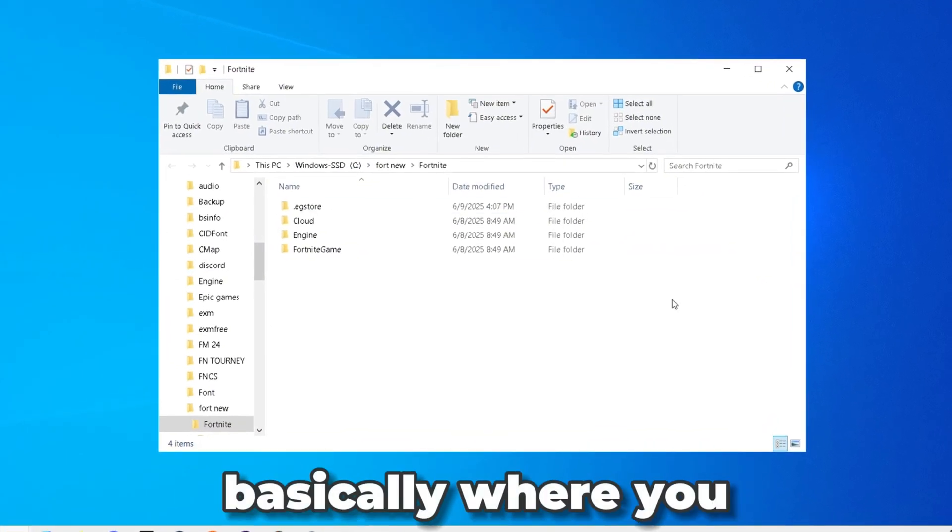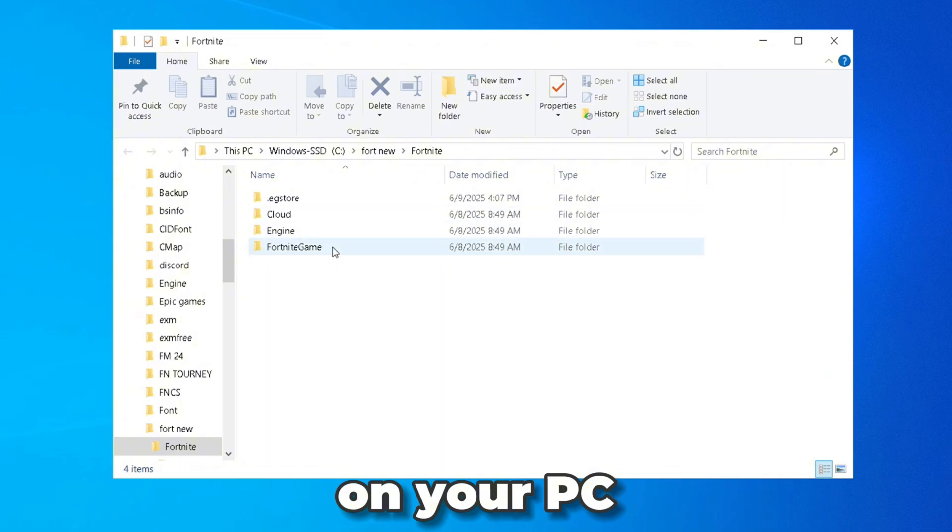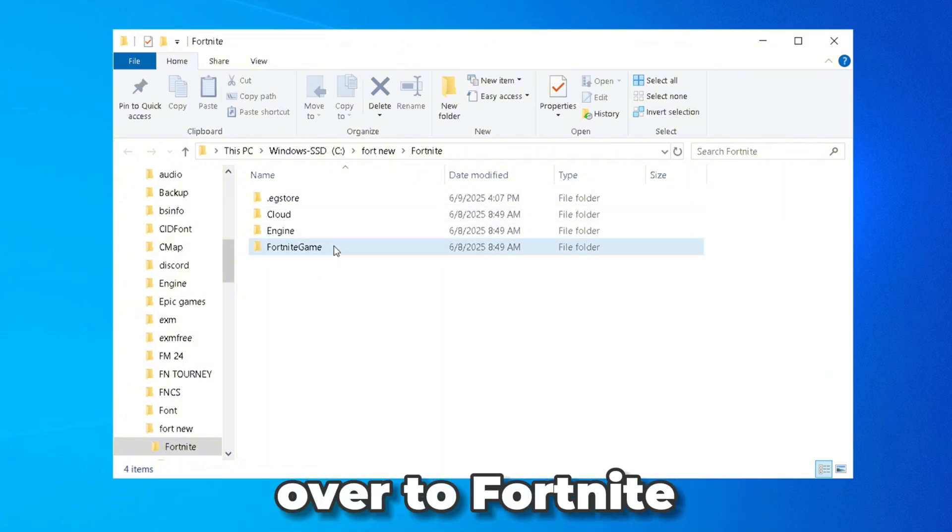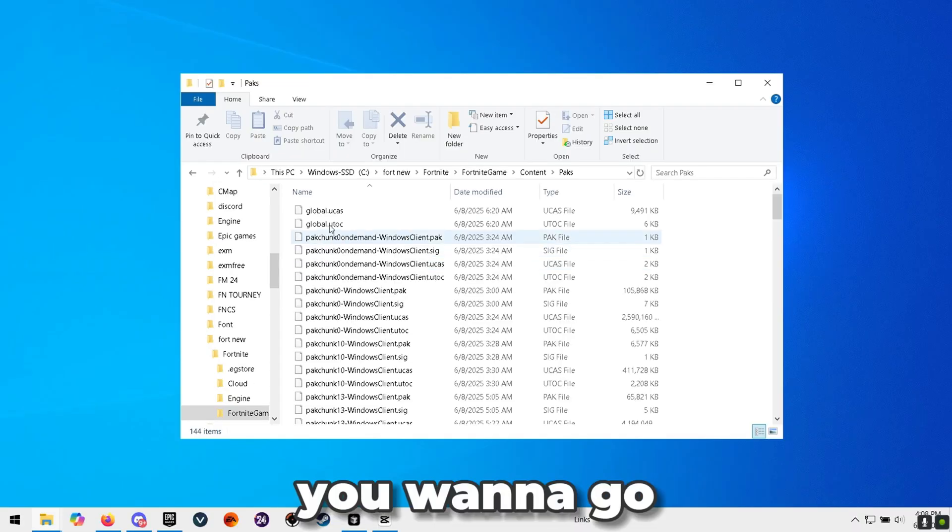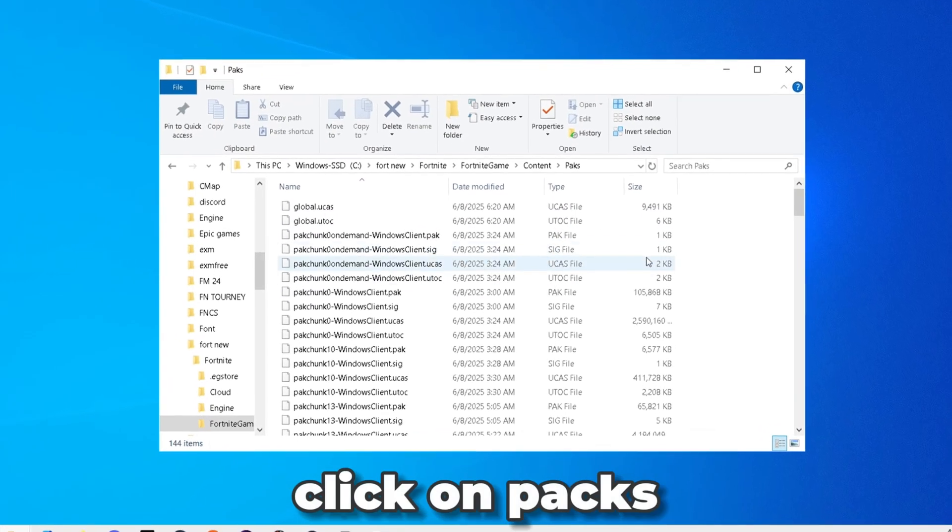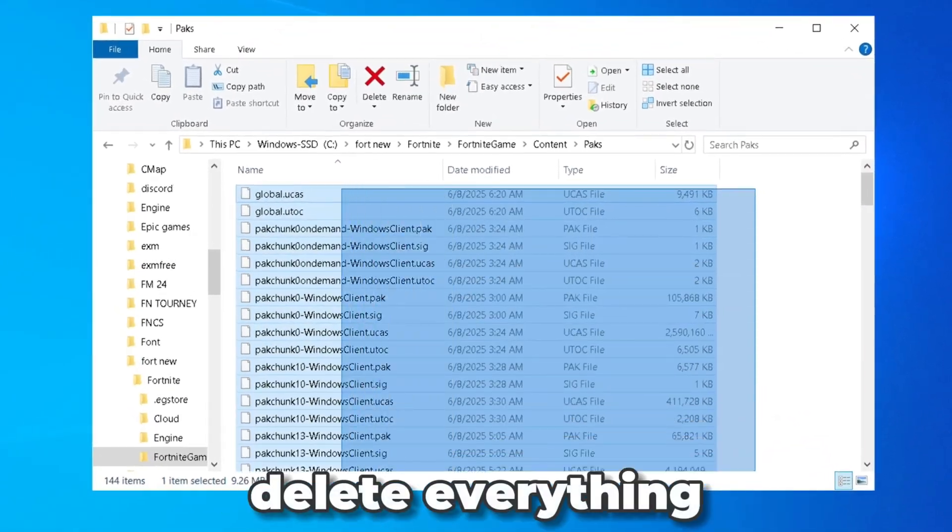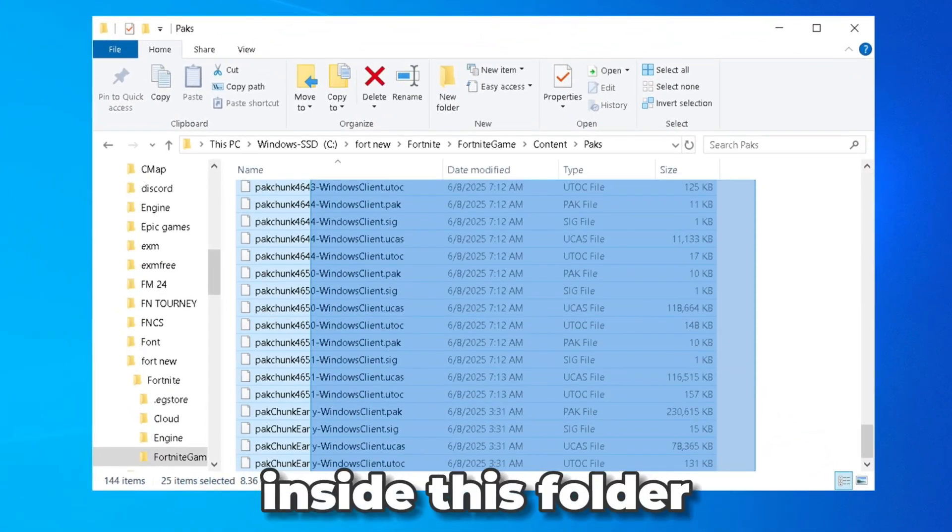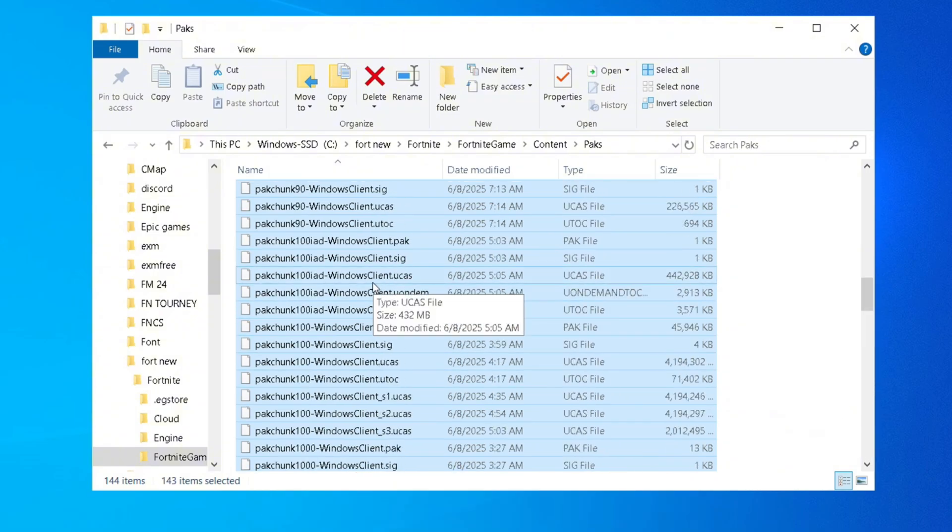You want to head over to Fortnite, Game, Content, and you want to head over to Packs right here. Go ahead and double click on Packs and delete everything inside this folder. You want to select every single thing, right click and press on delete.